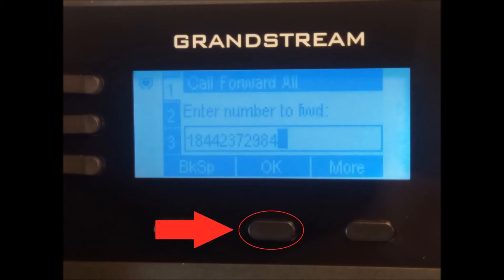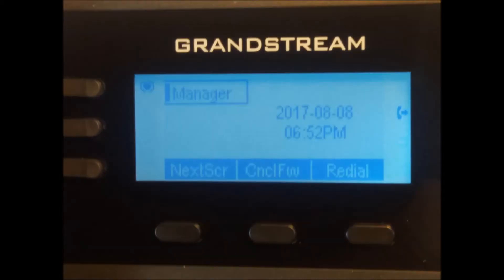Once complete, you should be brought back to the home screen as you see here. Notice that you now have a soft key labeled cancel forwarding.